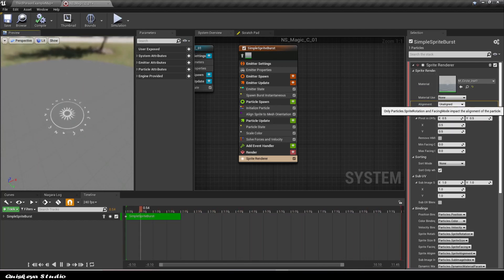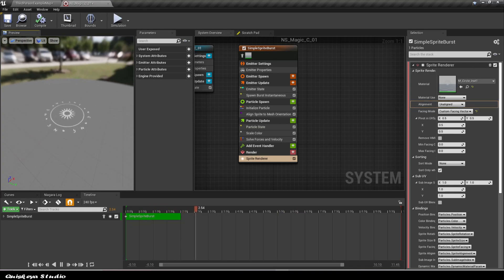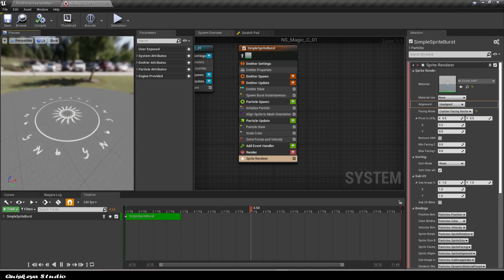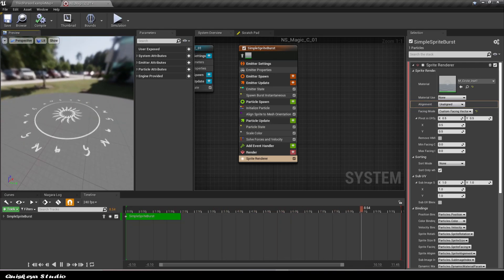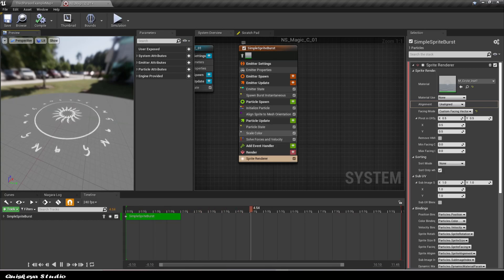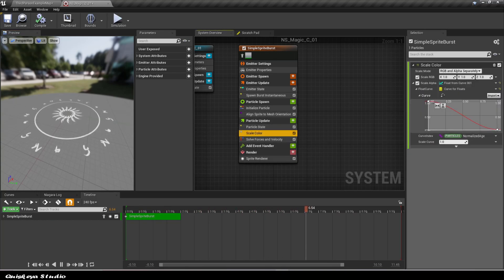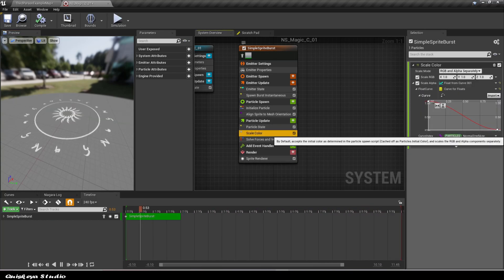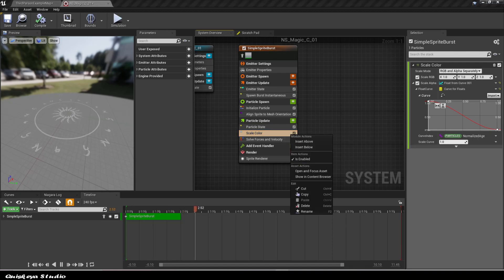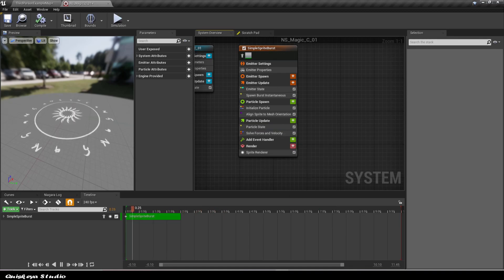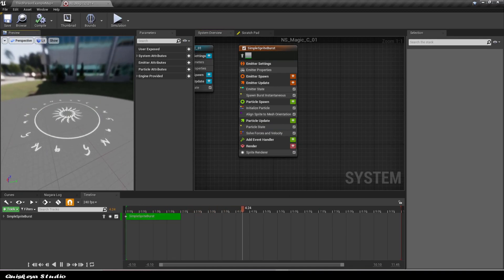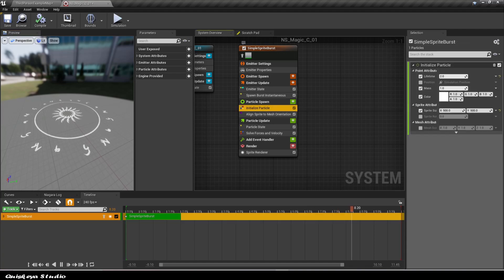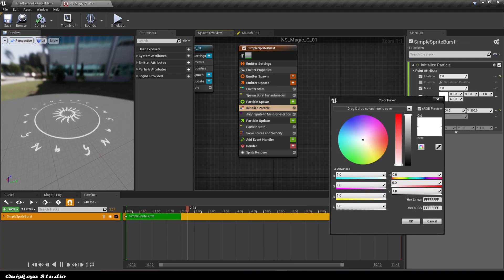And boom, we get the sprite how it should be. For now, let's delete the scale color module because we don't need it. And give the sprite a bright color like this in the initialize module.